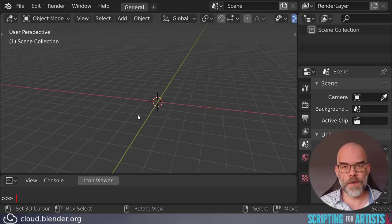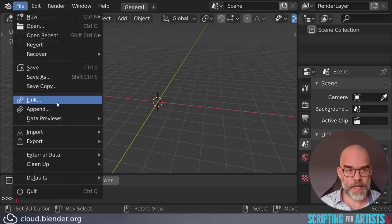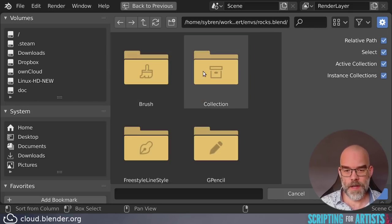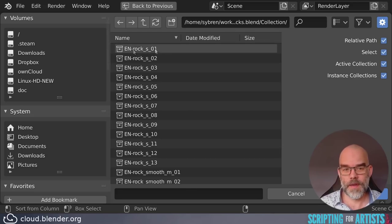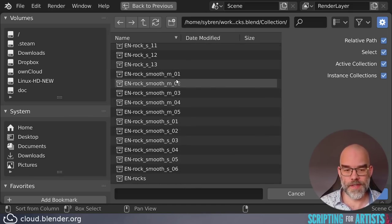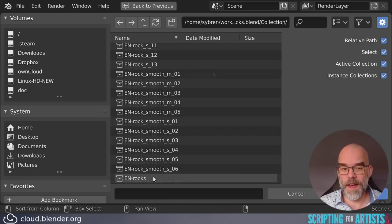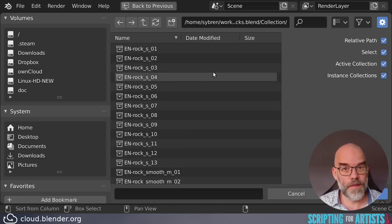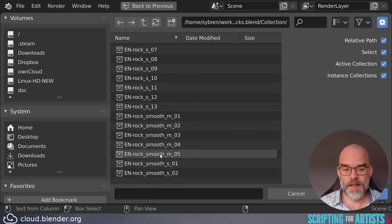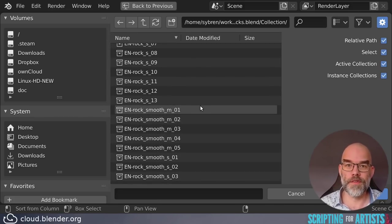Before we start automating things it's always good to take a look at Blender itself and manually go through the steps that you want your script to perform. So typically you would go to File and then Link. You would go to the environment assets, say rocks, and there we have collections that we want to link in. The naming is as follows: you have 'en-' which stands for environment asset, then a name and a number. We want all the en-rocks and en-smooth collections. One thing you can already see is that all the collections have a certain prefix, which we can use in our script to automatically pick up the right ones.